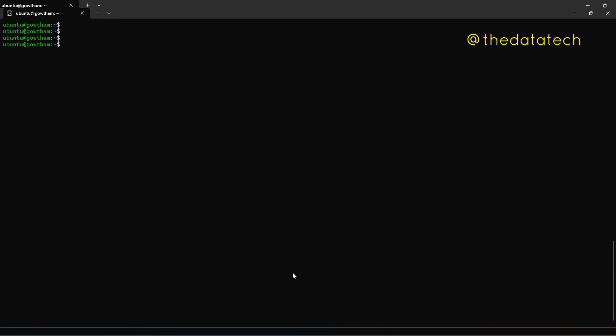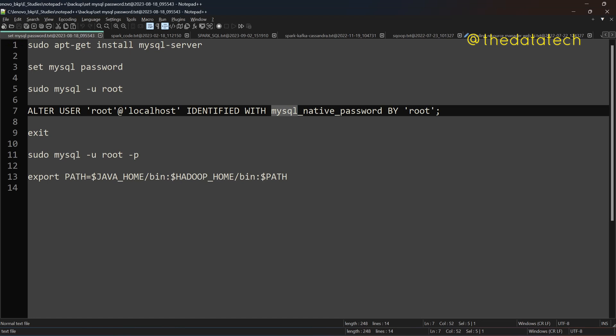Okay, so for that we have to log into MySQL. Now MySQL is installed. So I just have the steps here. I'll be sharing it in my GitHub page and GitHub page link is there in the description box of this video where you can get it.